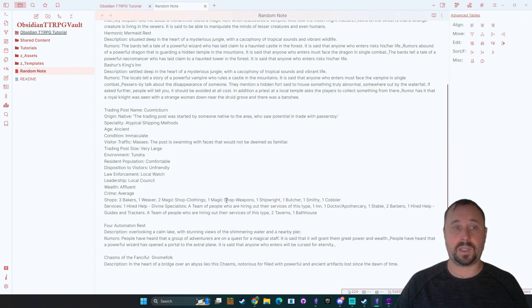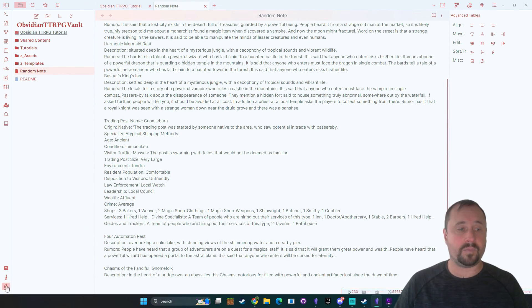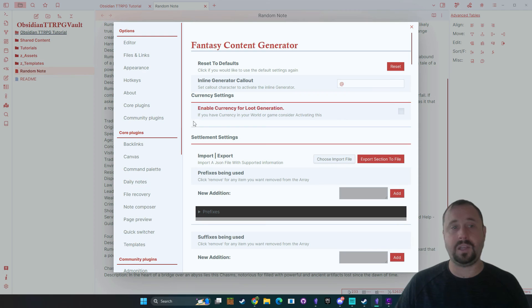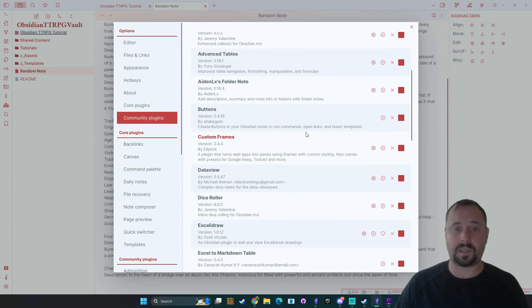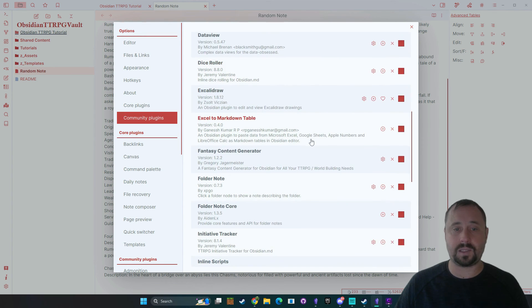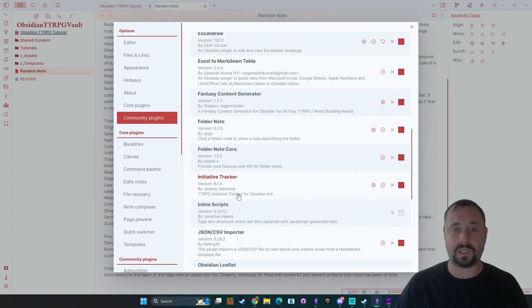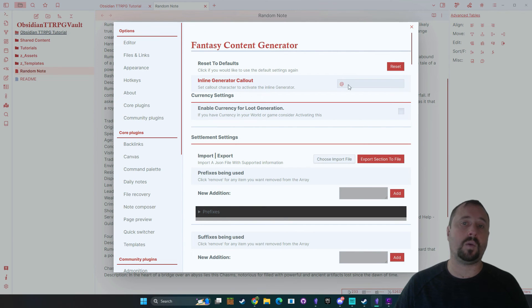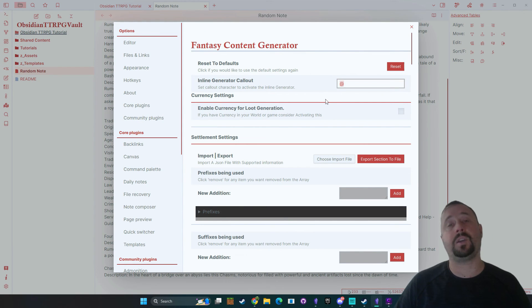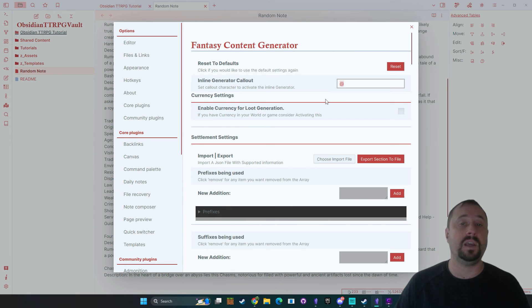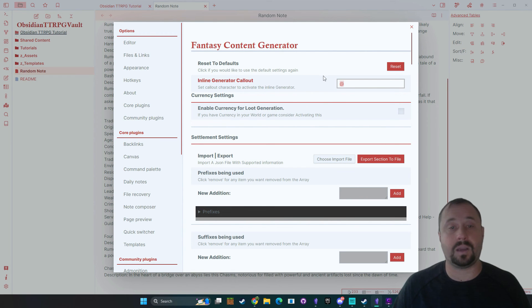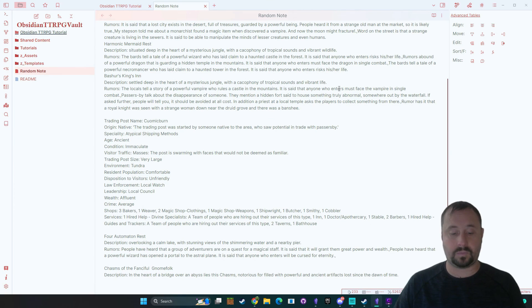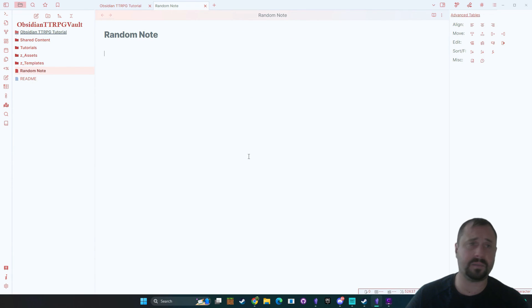So you can actually change that key by the way. So if we go back to community plugins go down to fantasy content generator and settings the inline generator callout key is defined here so you can go ahead and obviously just change that to whatever you like as well.